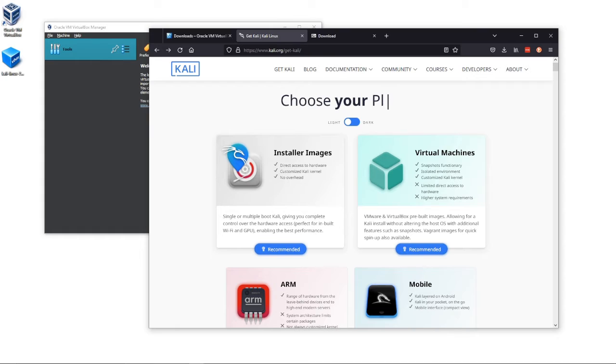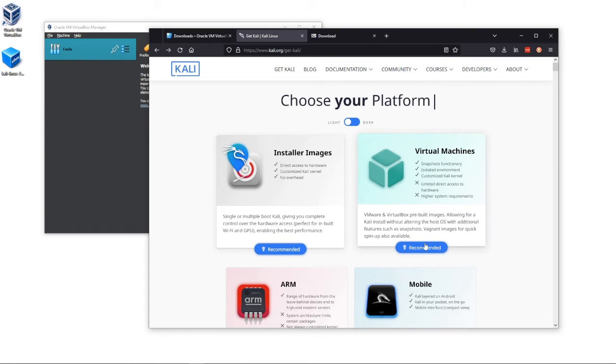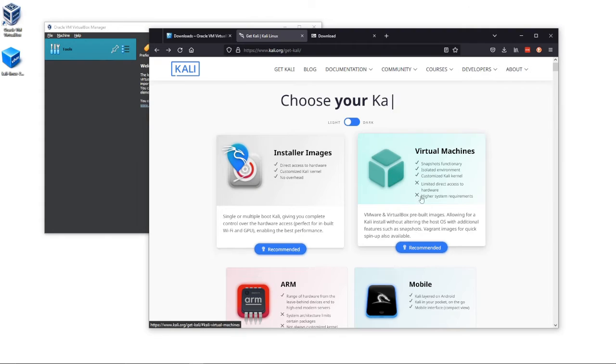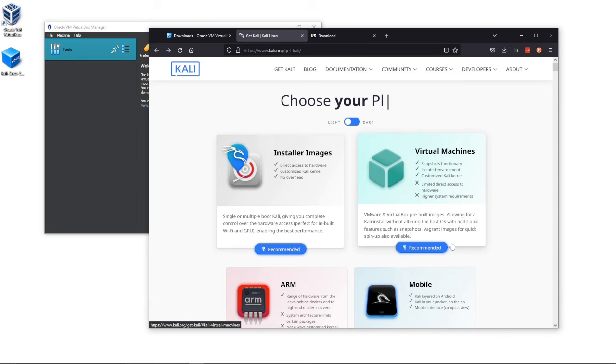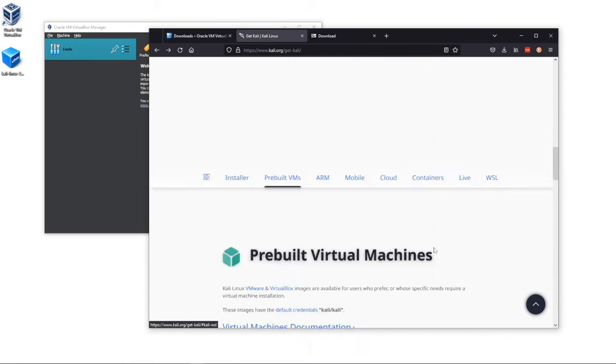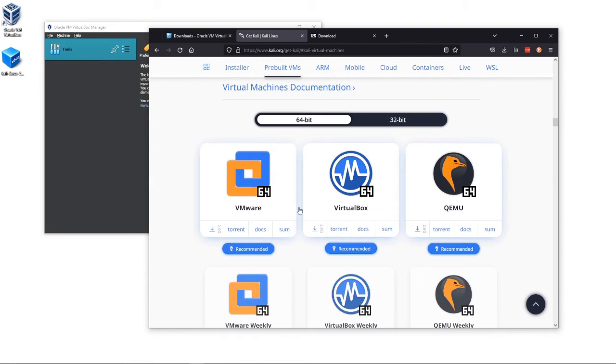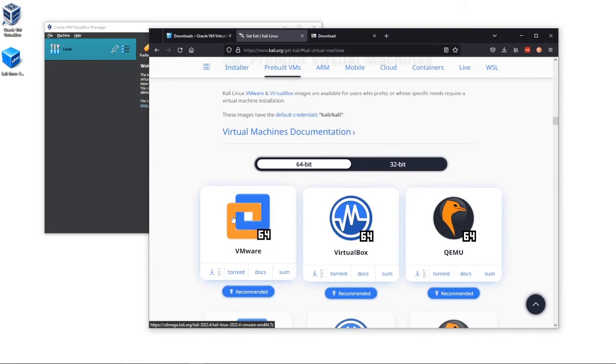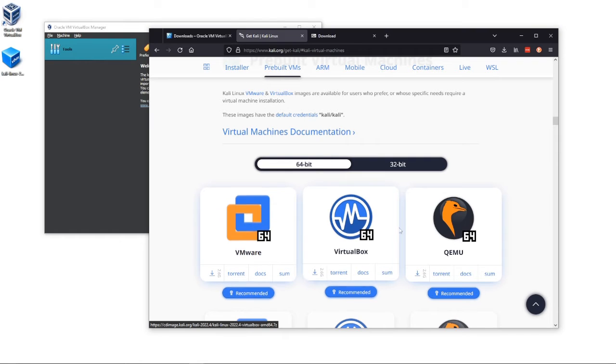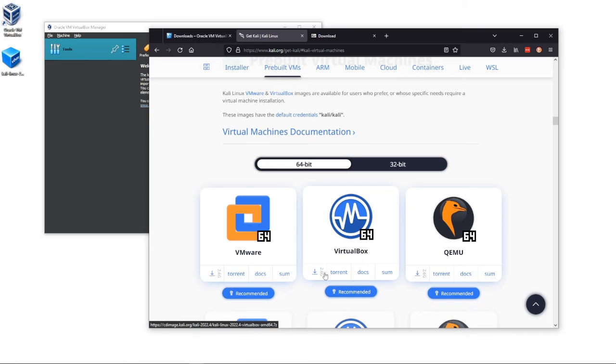You're going to go to kali.org. We're just going to keep it pretty simple and download the virtual machine that's recommended right here. Go to virtual machines, click this. It should drop you down to different pre-built machines. One for VMware, one for VBox. We're going to download VBox.